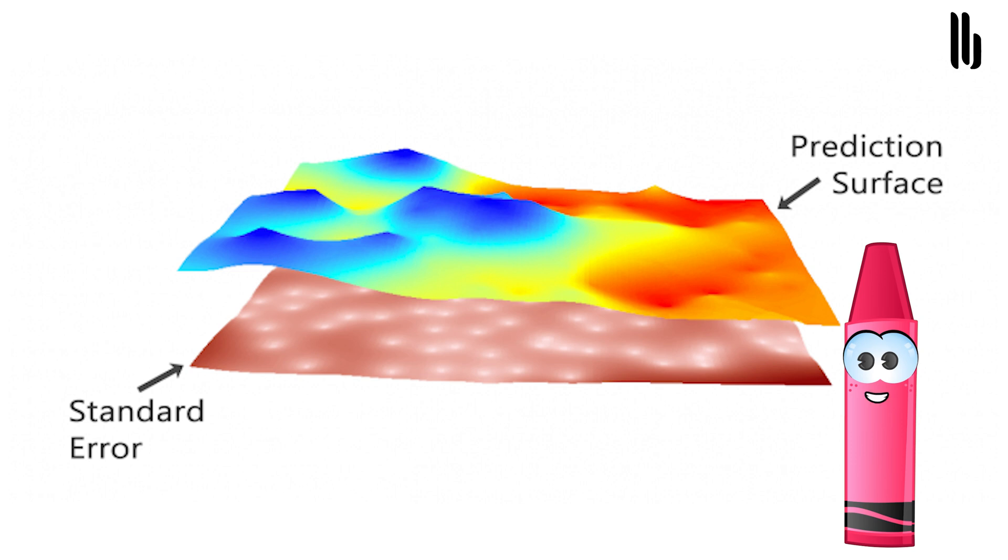You get higher standard error when there isn't as much input data. The probability surface highlights when it exceeds a threshold. Quantile: this surface represents the best or worst case scenarios as a 99th percentile.